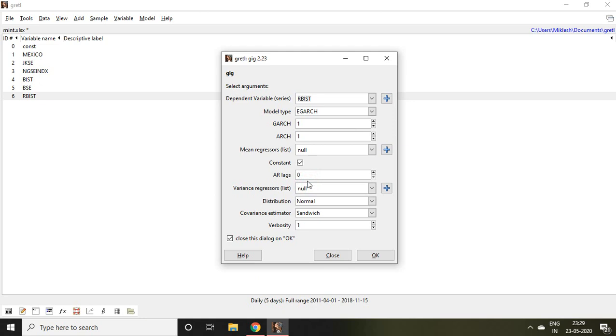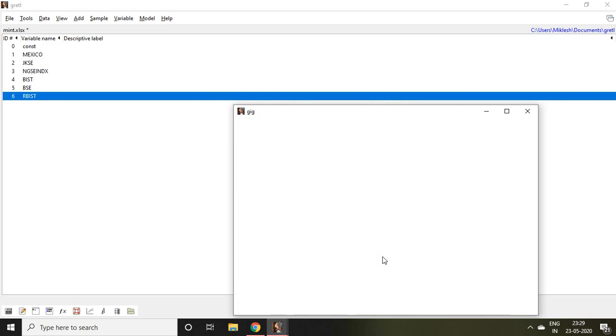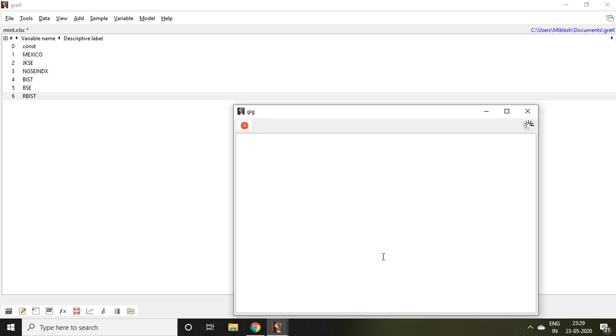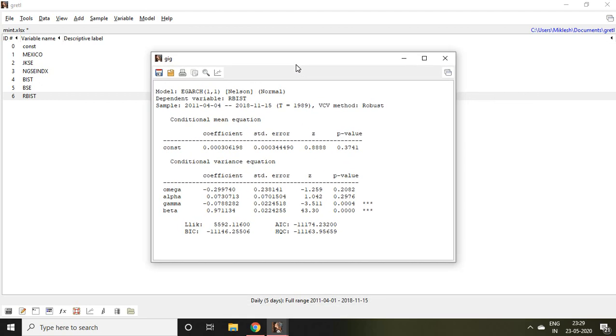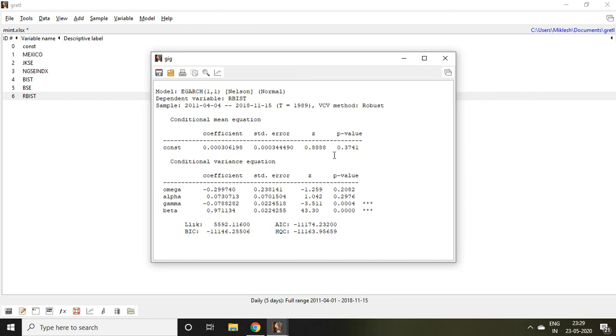You can go through that video before applying this eGARCH. After clicking on eGARCH, I simply click on OK. It will take a few seconds to generate the output of eGARCH.